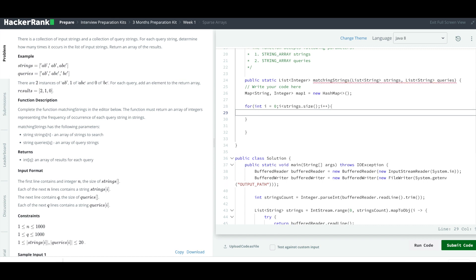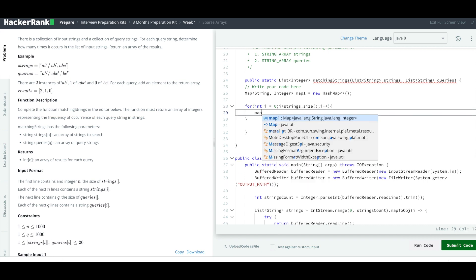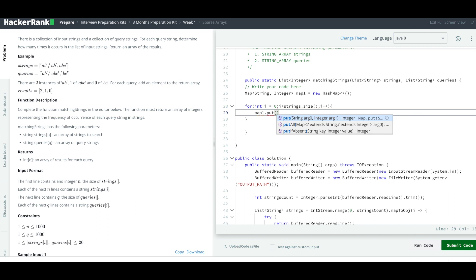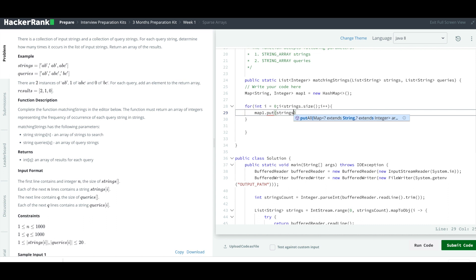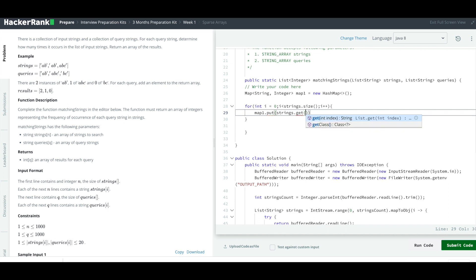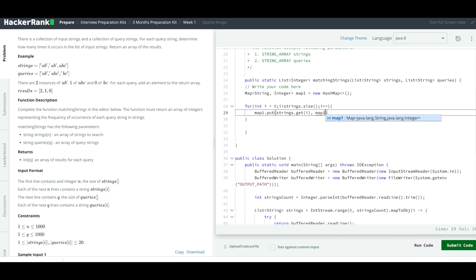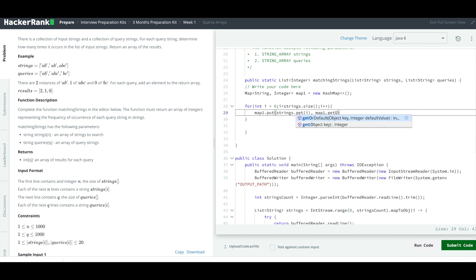Now we are going to simply put it into our map: map1.put. What we are going to put? We are going to put the string which is there in our array. So strings.get, not caret, because you're dealing with list and not with arrays. At ith position, get me the string at ith position. What is going to be the value over here?